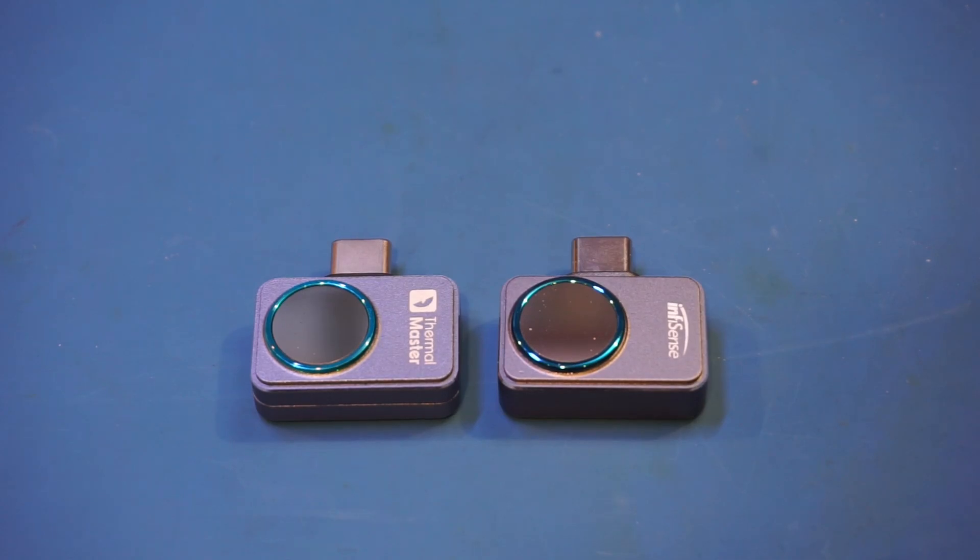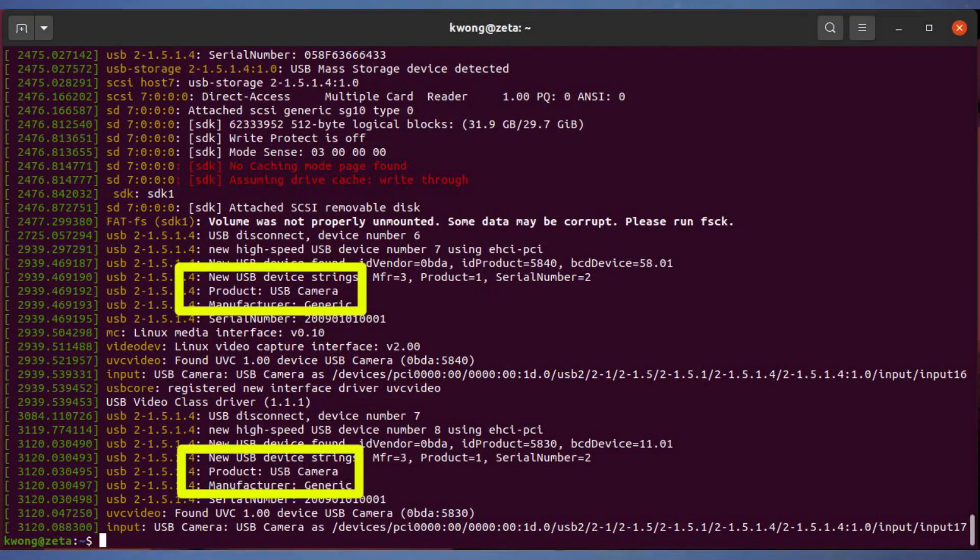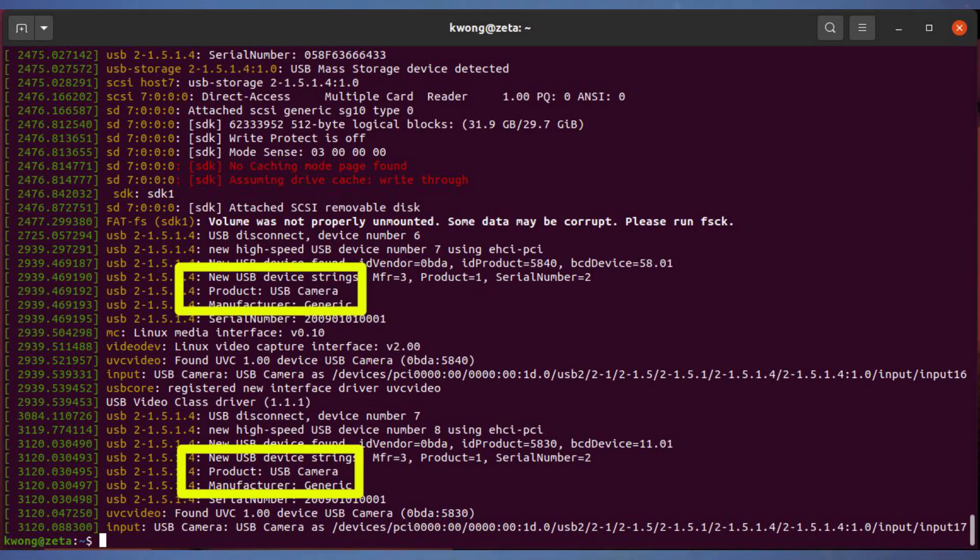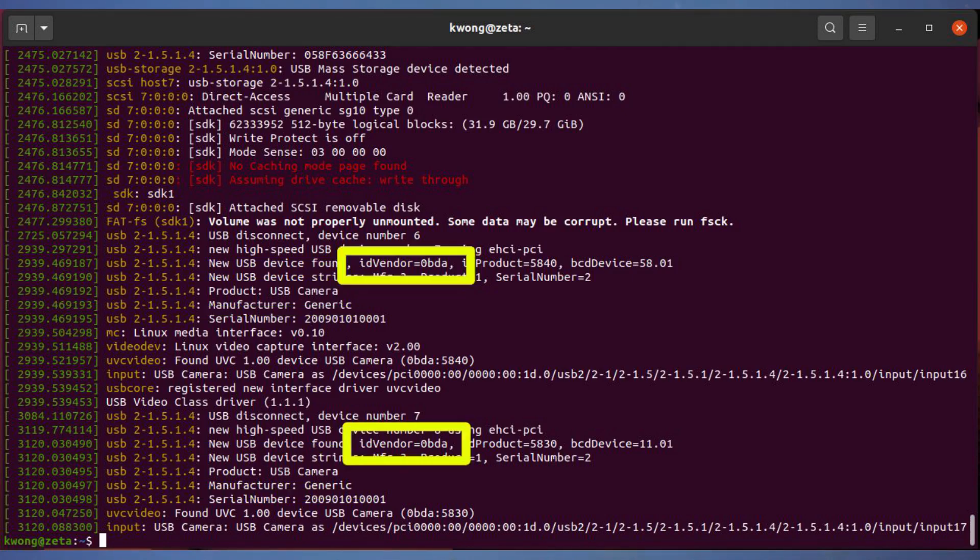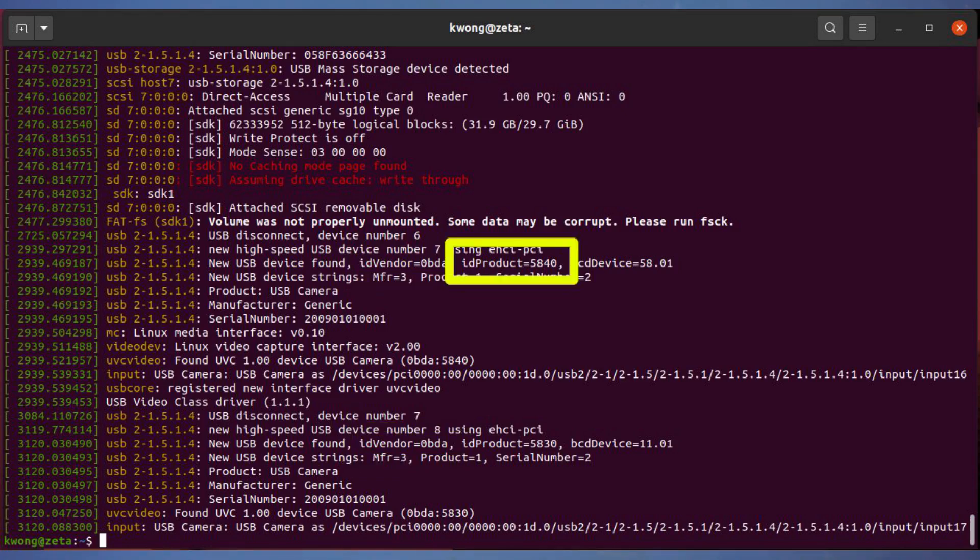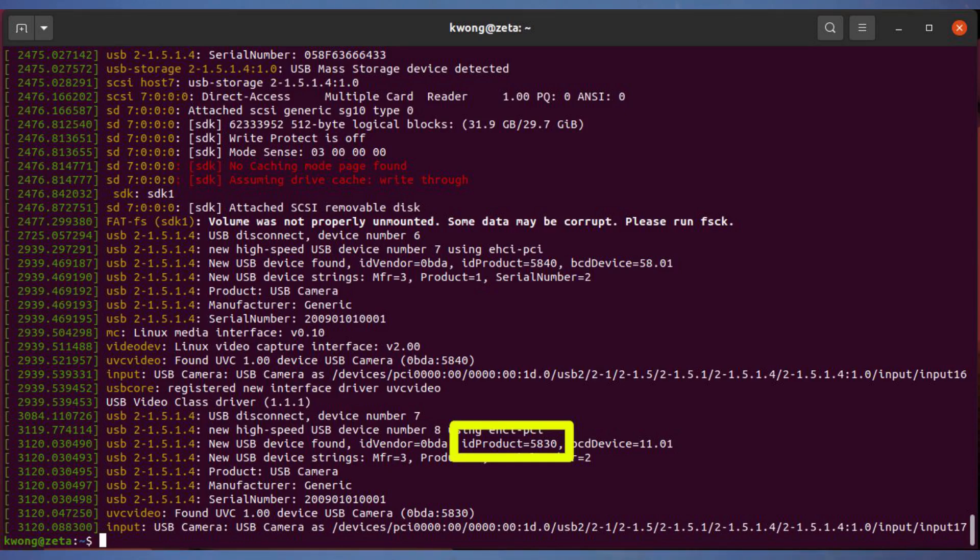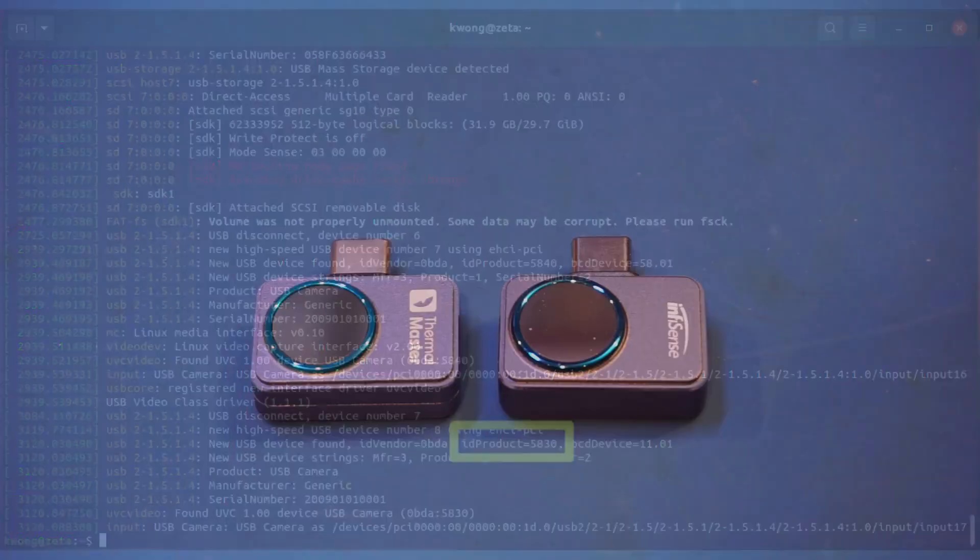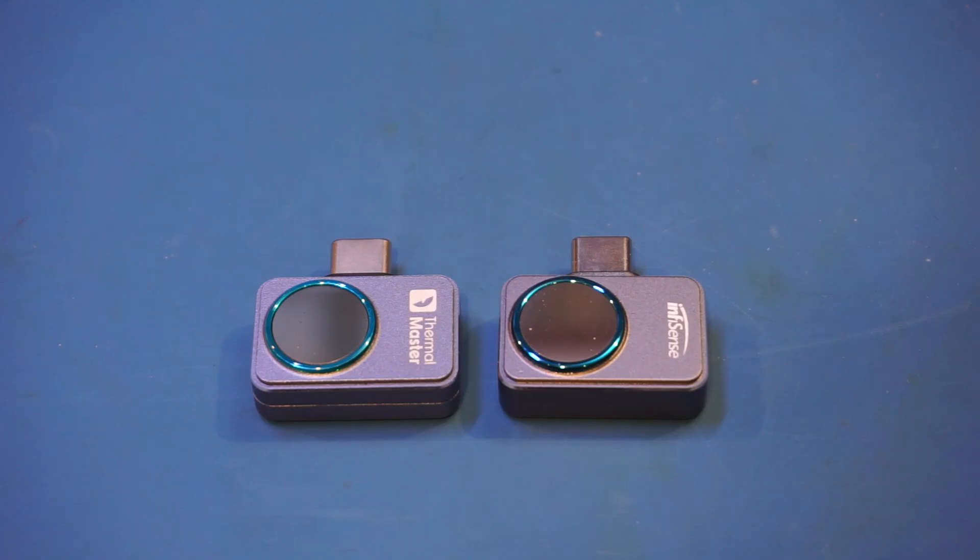Both thermal cameras when connected to a PC show up as USB cameras. For the device IDs, you can see that these two are actually very similar. The vendor IDs are both 0BDA, and the product IDs are only slightly different. The Thermomaster P2 Pro is 5840, whereas the InfiRay Sense P2 is 5830. So this kind of validated my assumption earlier that these two devices are probably closely related.